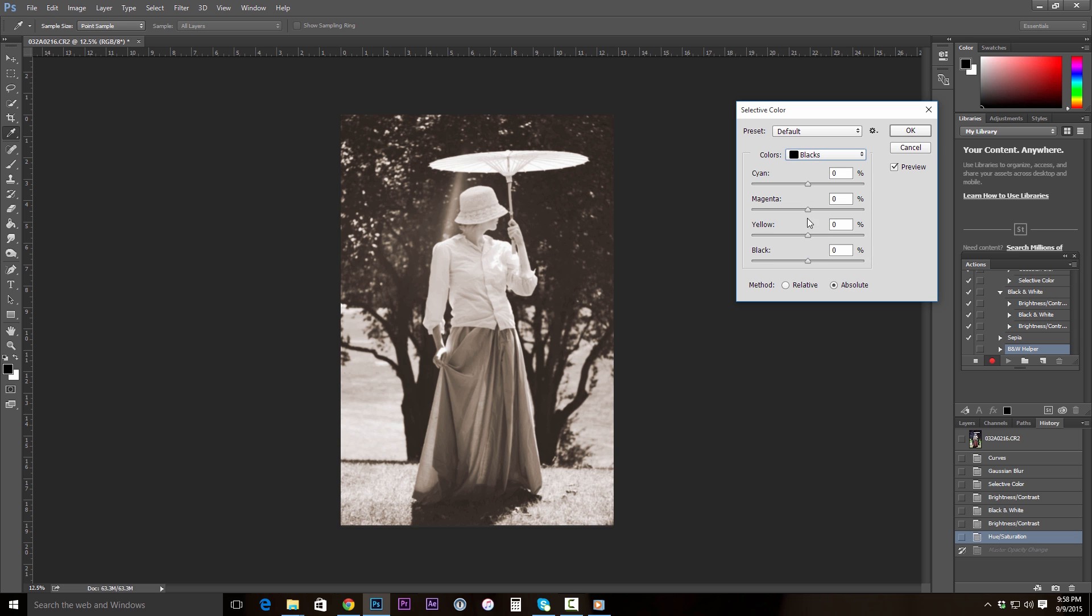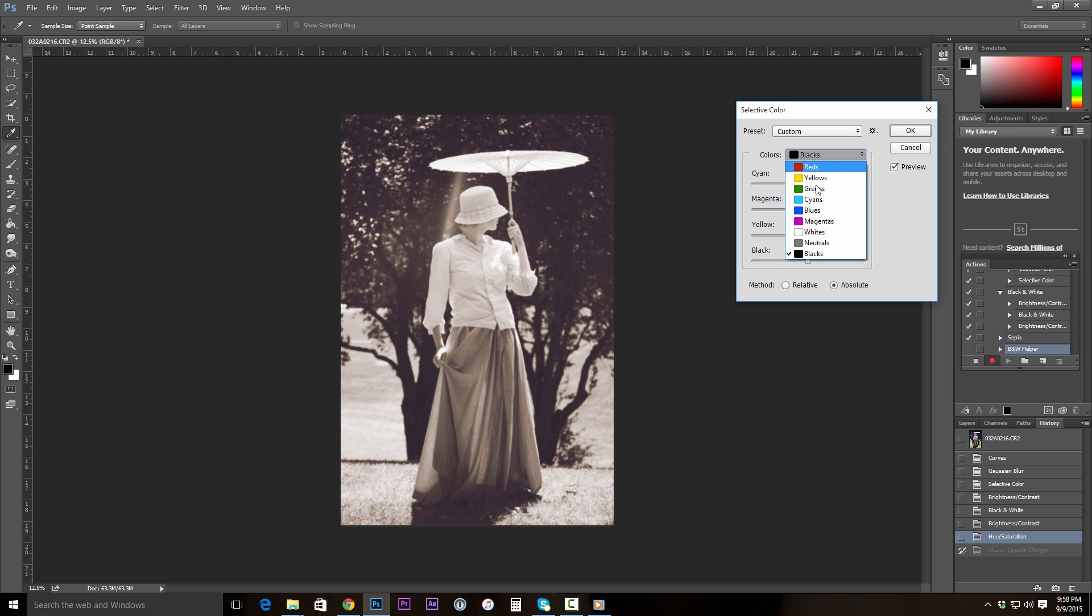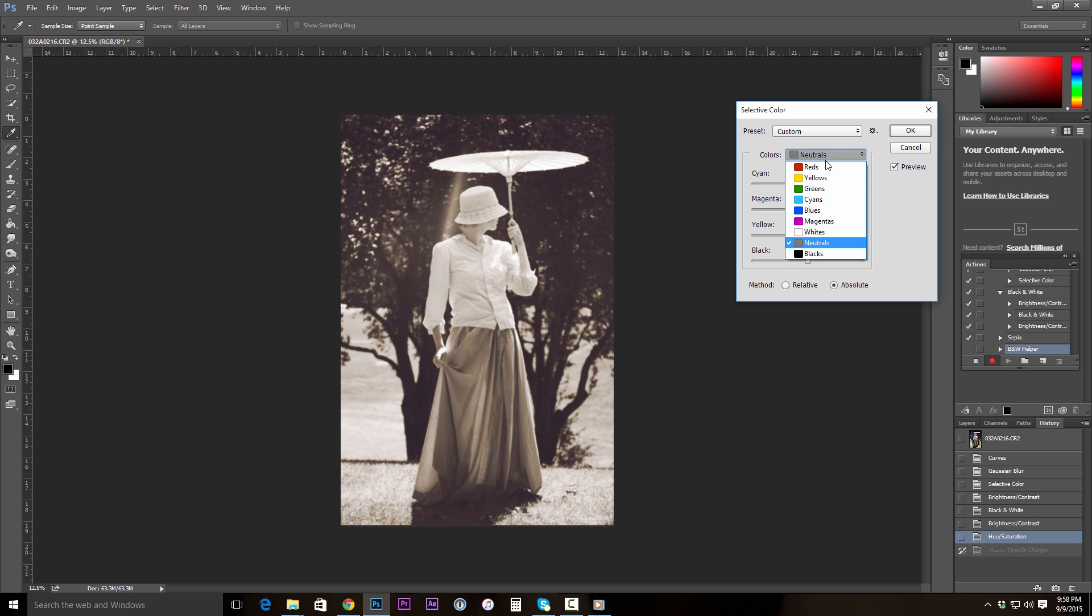And we're going to go ahead and do negative 1 on cyan, negative 7 on yellows. Add a little bit of blue toning. Then we'll go to our neutrals. And in our neutrals, we're just going to add a tad bit of yellow. And then let's go to our whites. And in our whites, we're going to add a little bit of yellow as well.